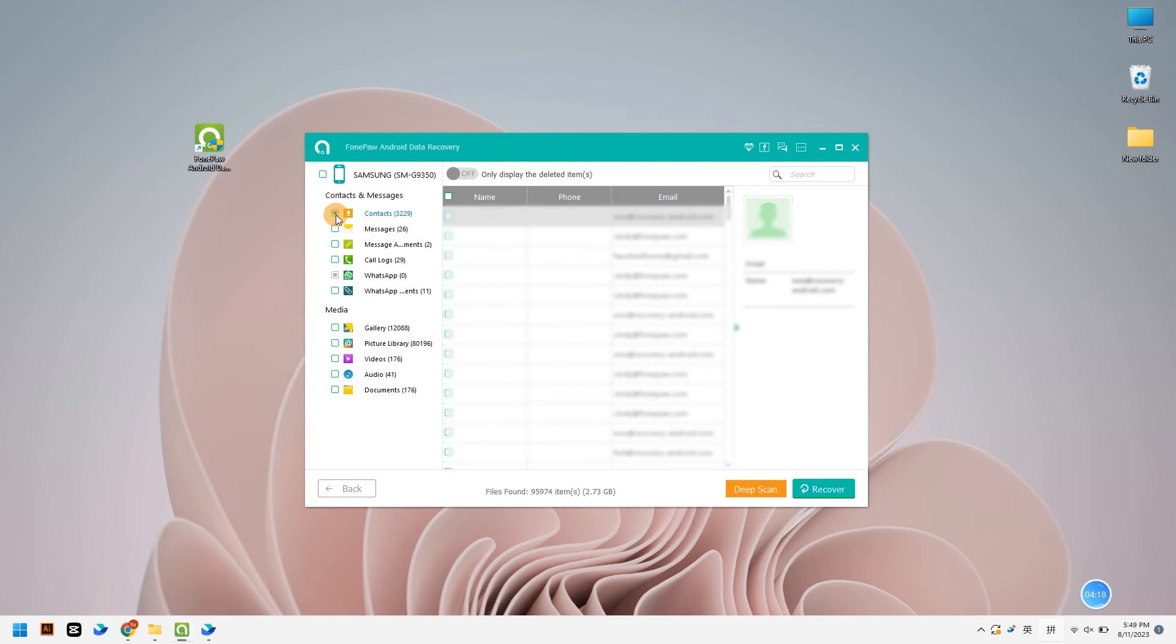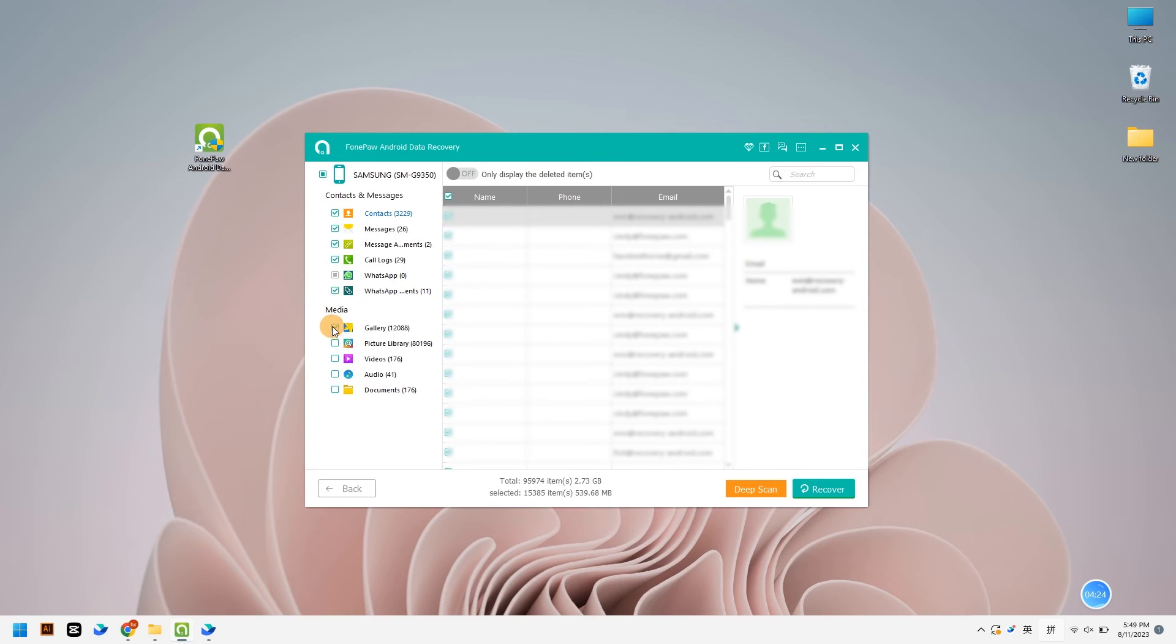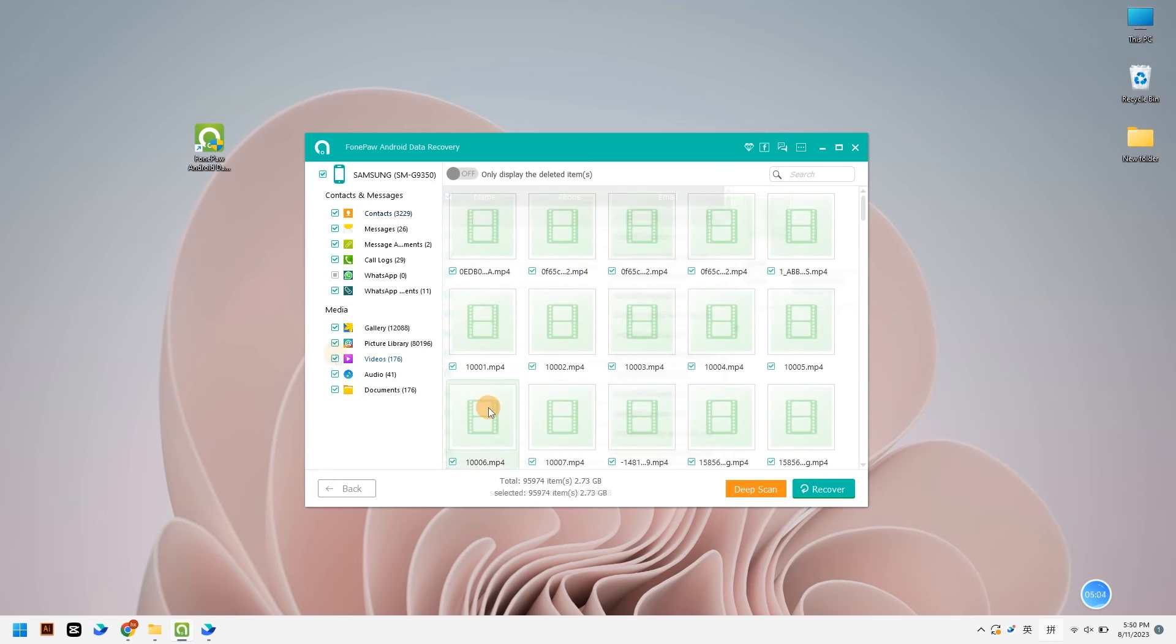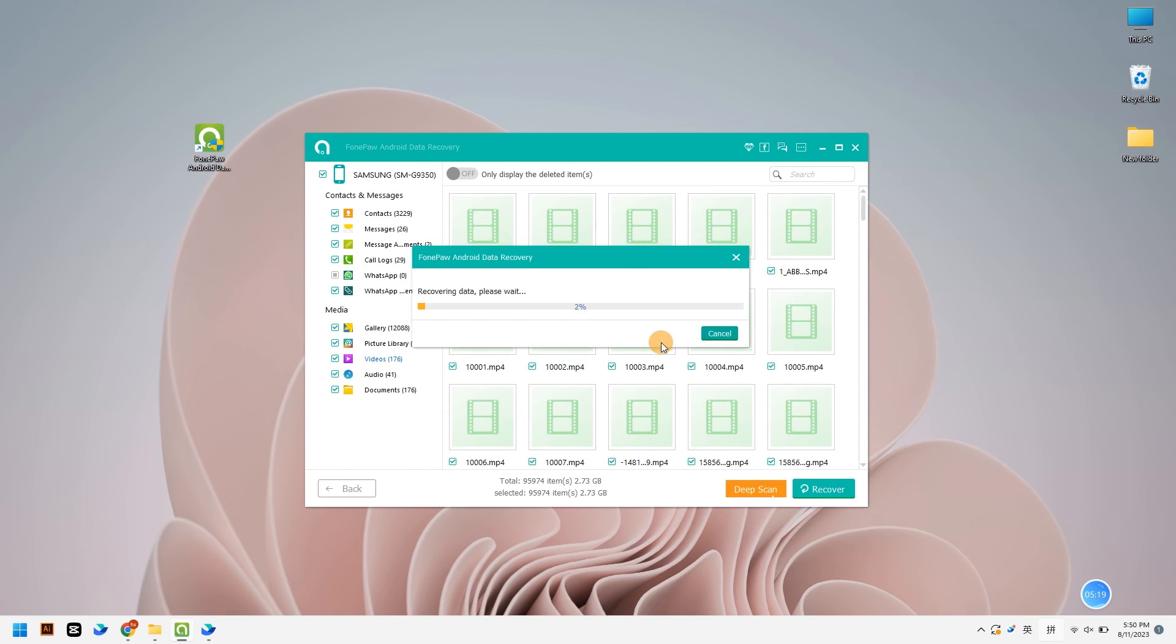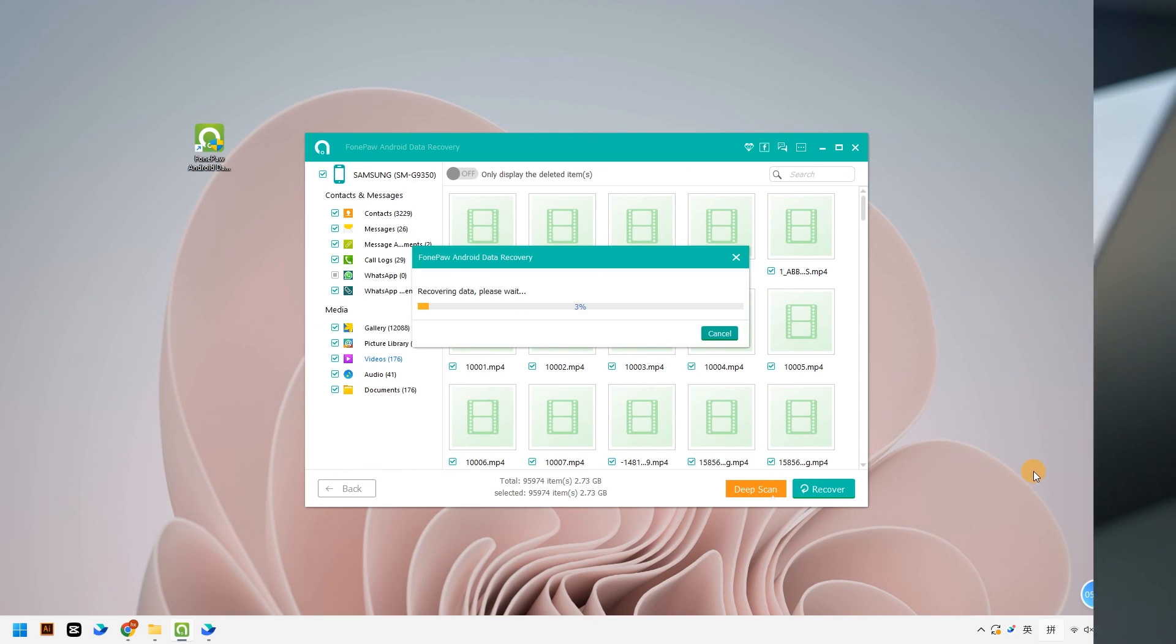When this scan is complete, recoverable data will appear. Click the operation bar on the left to select the file to be restored. Check the type you want to restore, click recover, and select which folder to restore.